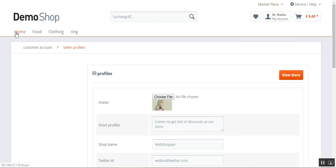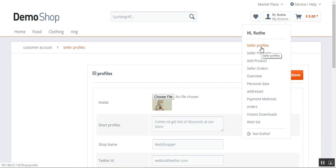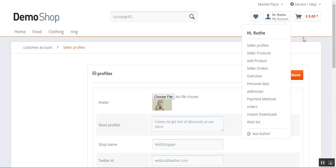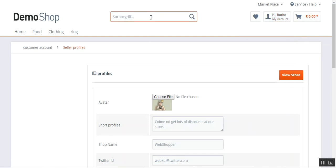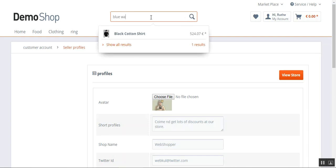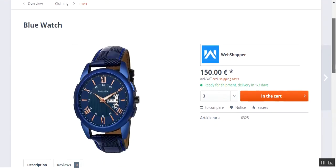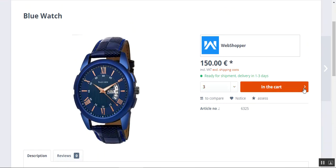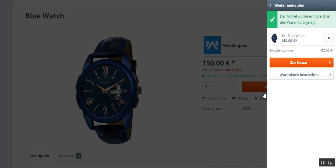Now let's go to the seller orders. Since the seller is also a customer, I won't be creating another account — I'll use this account to make a purchase of my own product. I'll search for the Blue Watch product, navigate to the product page, and add three units to the cart by selecting the quantity and tapping the Add to Cart button. This adds the selected quantity to the cart.